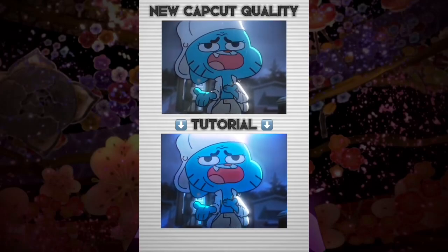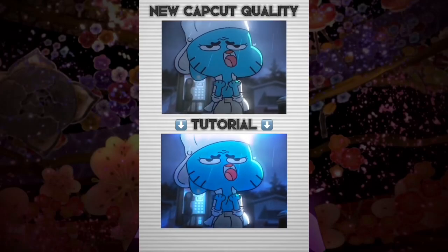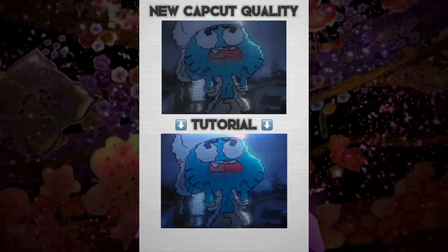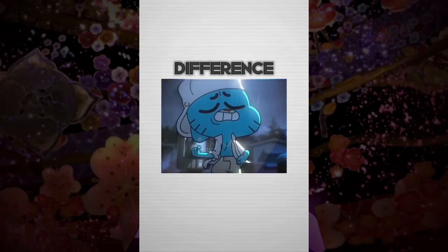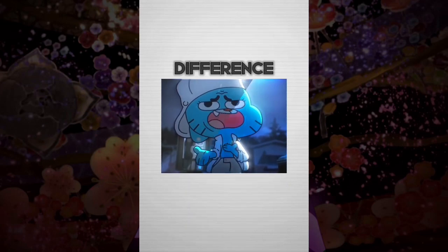How to improve your video quality and change your clips looking from this to looking like this. Here's a comparison showing the difference.